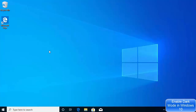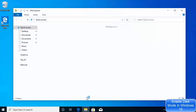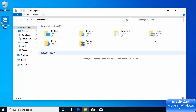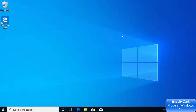By default, Windows 10 comes with light mode, so when you open your file explorer or folder explorer, it's going to look like this with a white background. But sometimes you might want to use the file explorer in dark mode, so you can see all your files and folders in dark mode, which is easier on your eyes.